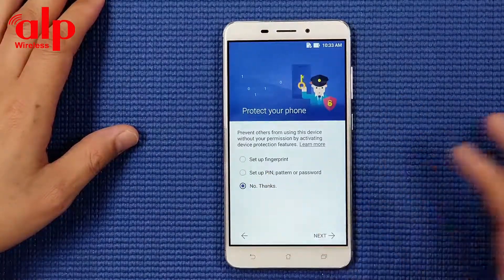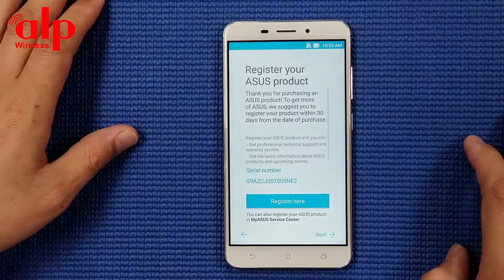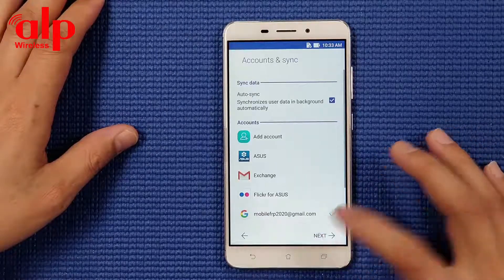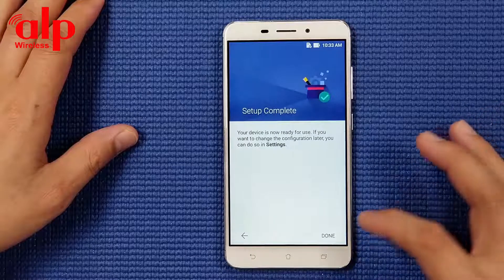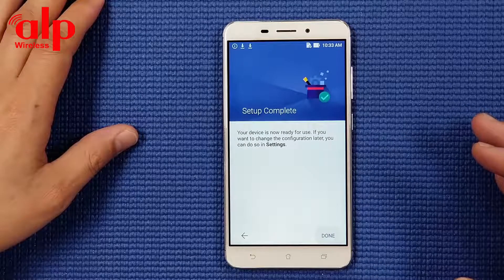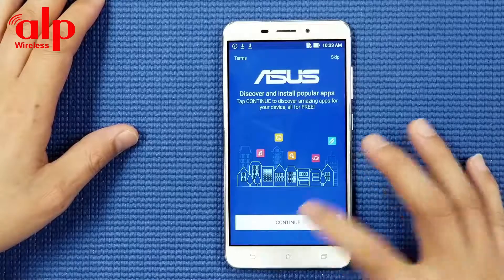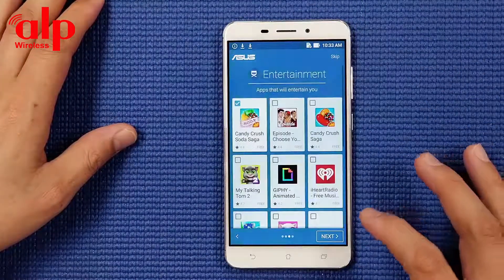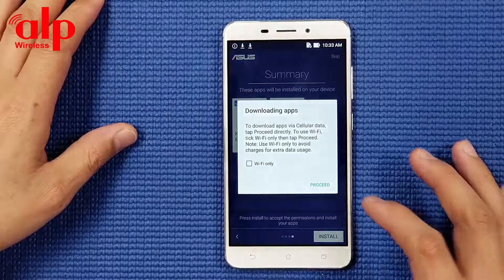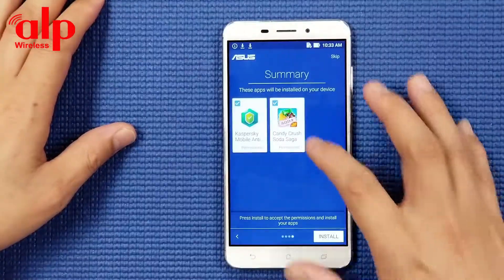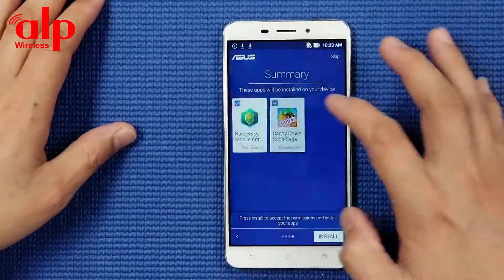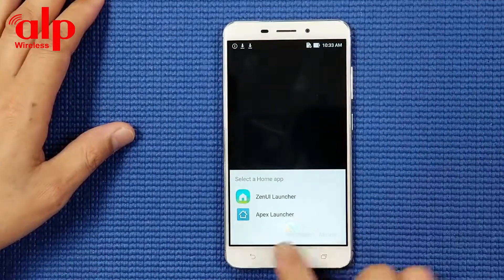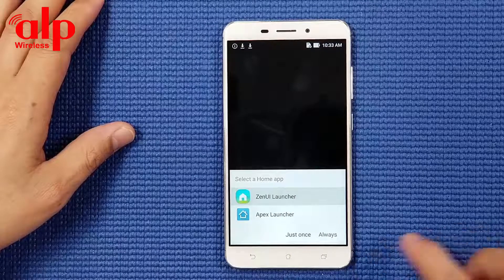No thanks. We're going to turn off everything - finish. We're going to go back to normal.